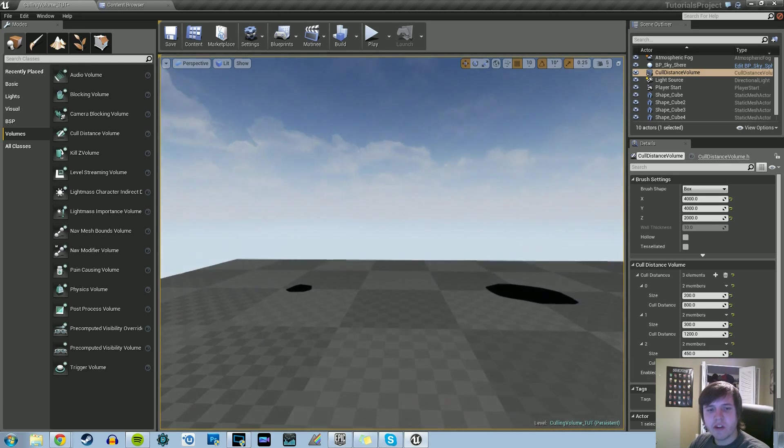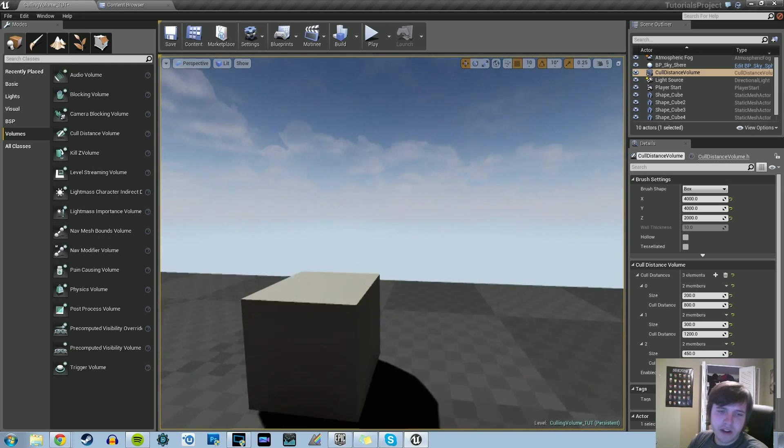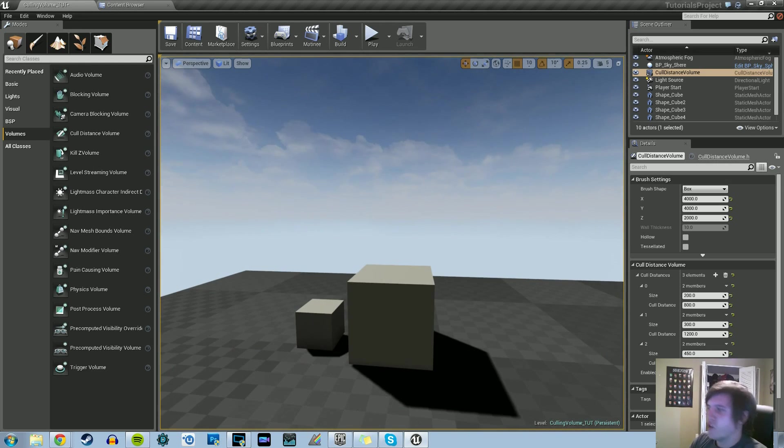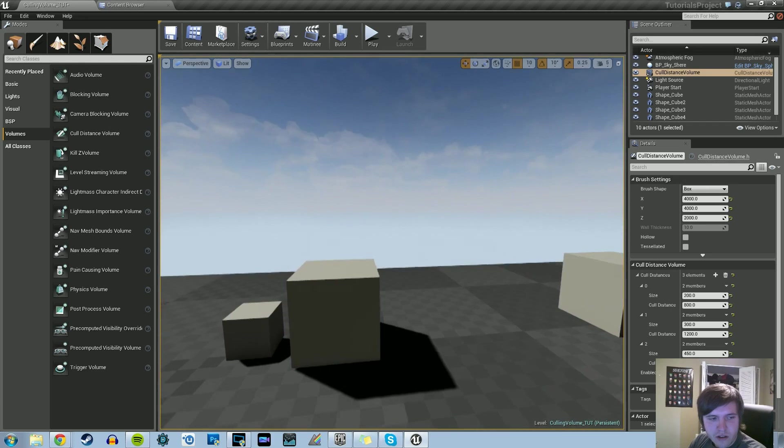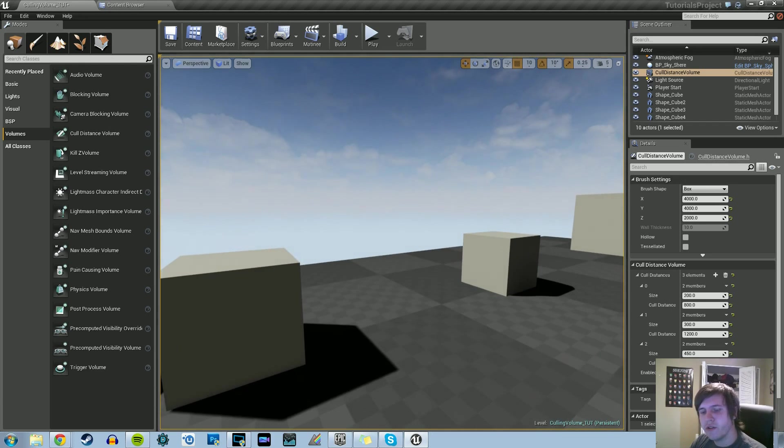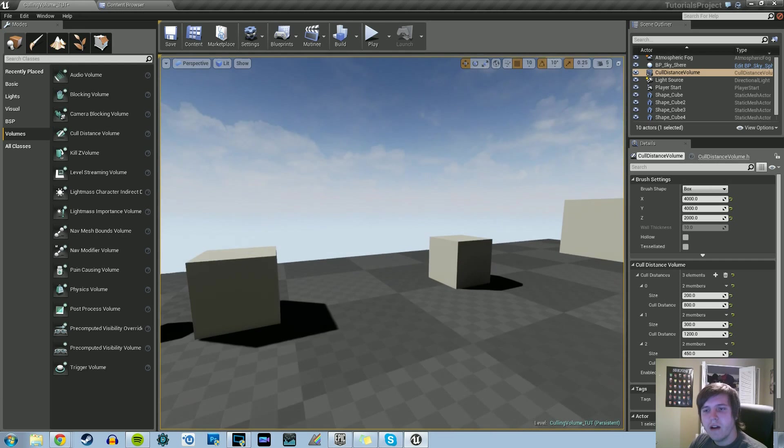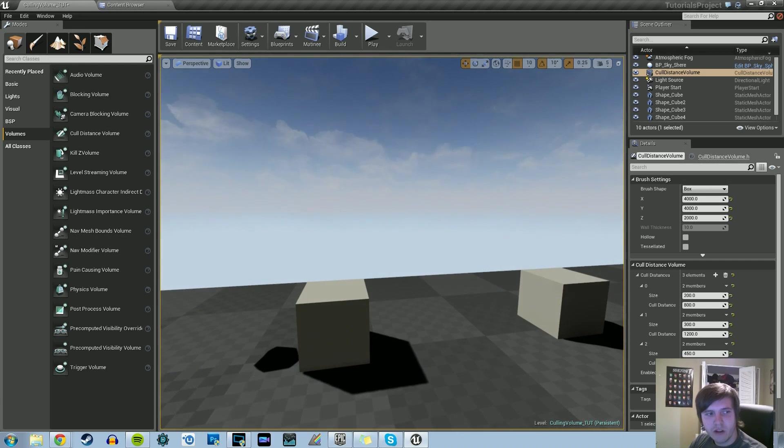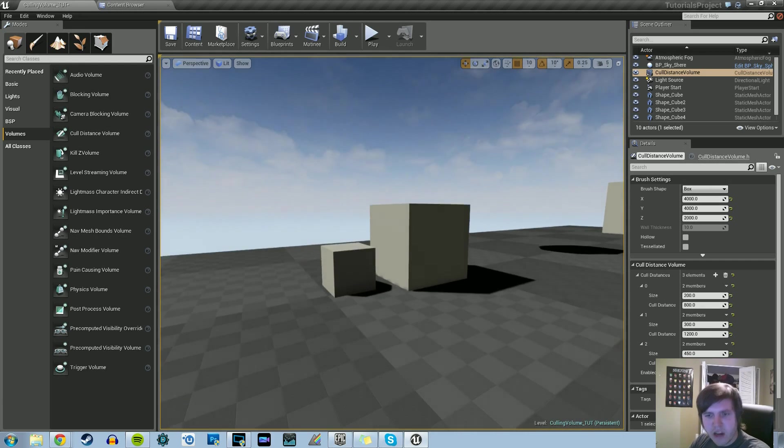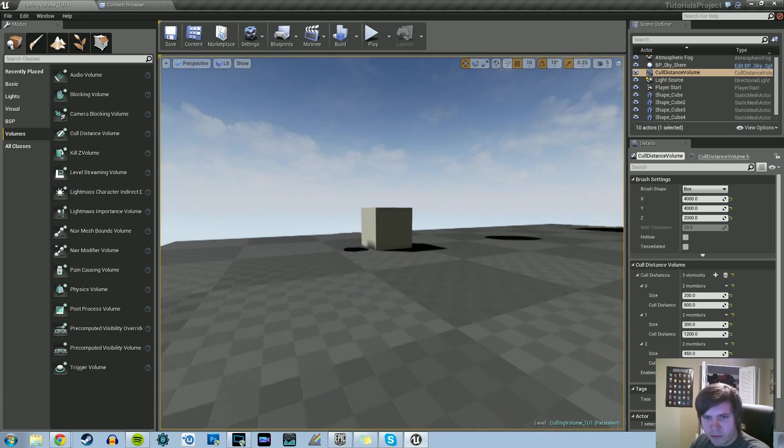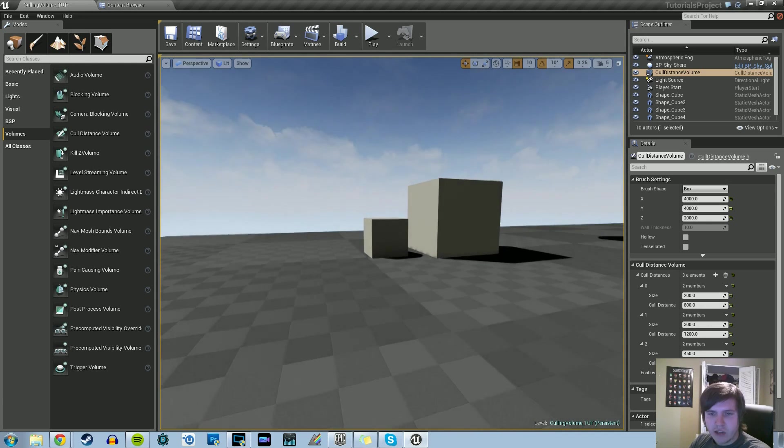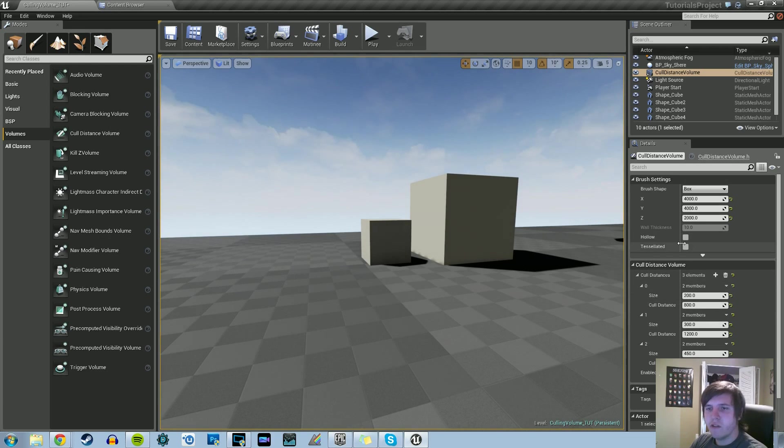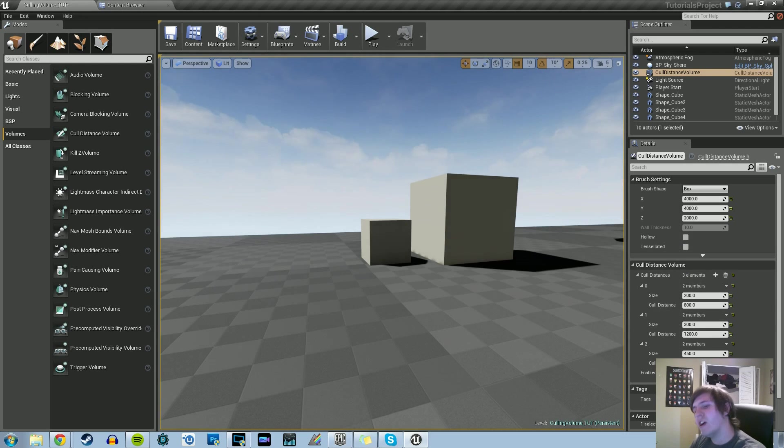That's pretty much it. This is only really effective for large areas. You can also use level streaming. It just depends on what you want to do for your level or world. I hope you understand cull distance volumes, what their purpose is and how they work. All you have to worry about is the cull distance volume aspect of the properties. Set the size and cull distance based on how big your objects are and how many objects there are.